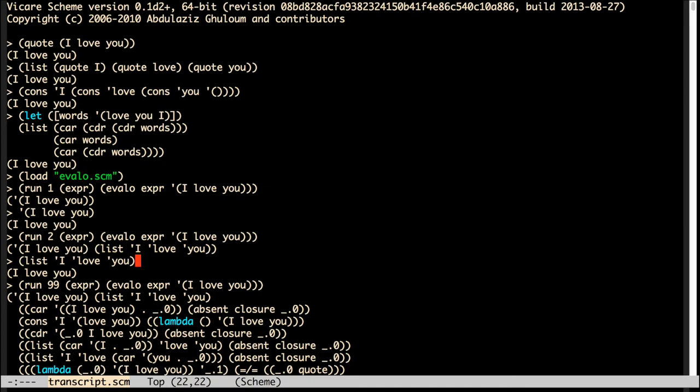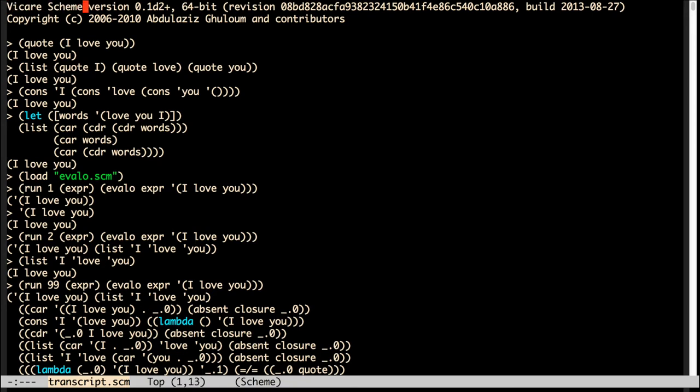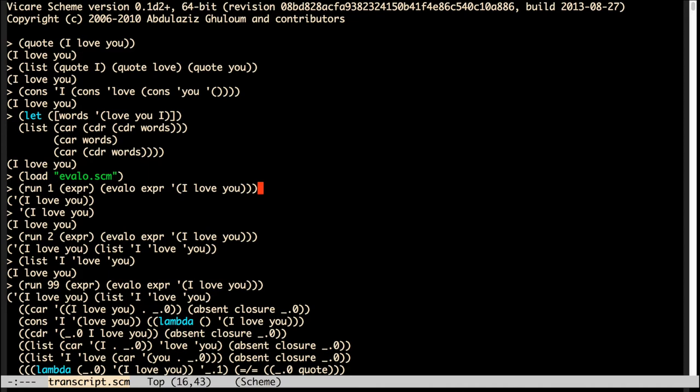So last time, I showed you how to run these scheme expressions, or racket expressions that happen to run in scheme. I was using a program called Chez Scheme. I ran both these scheme expressions and then these special expressions, this avalo thing, this relational thing, which runs backwards. We ran this relation backwards and were able to generate expressions that evaluate to I Love You.